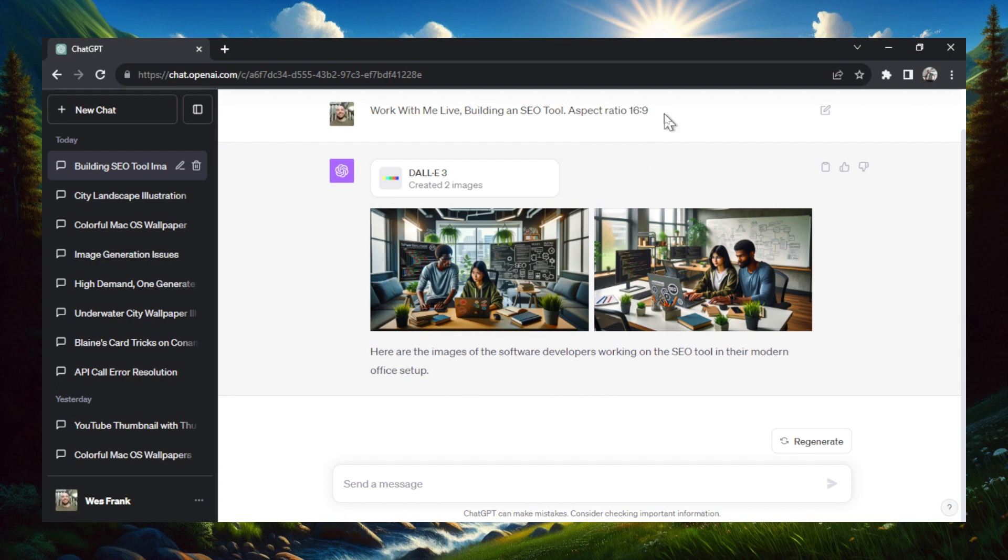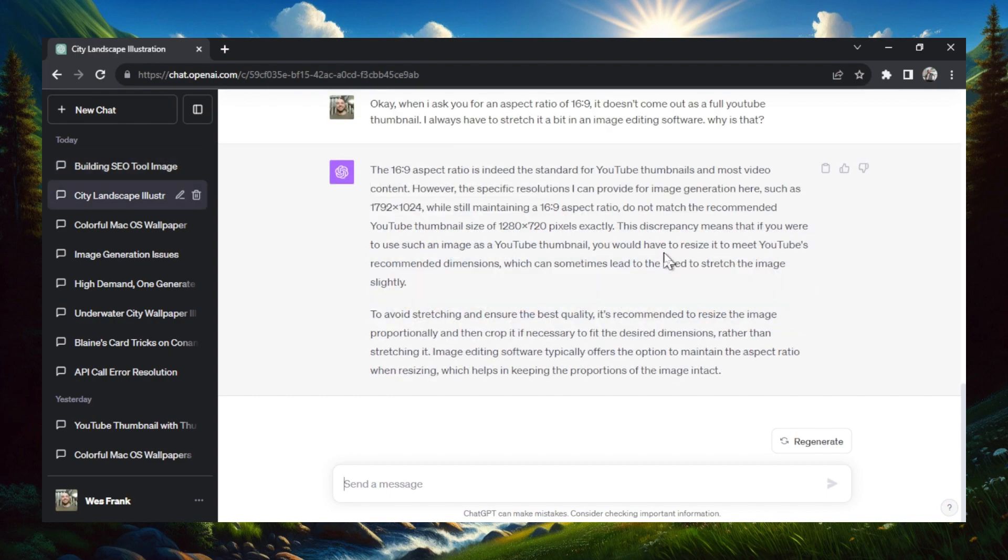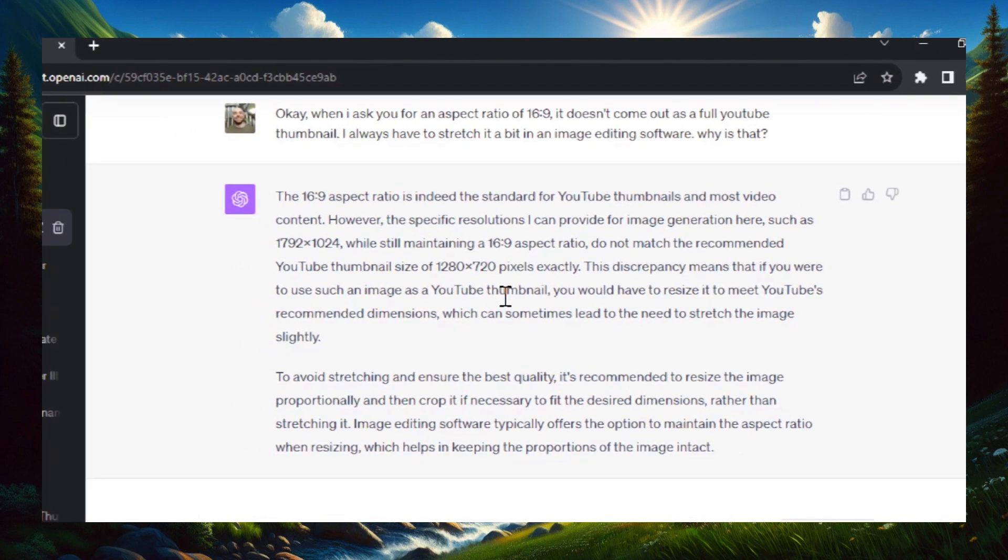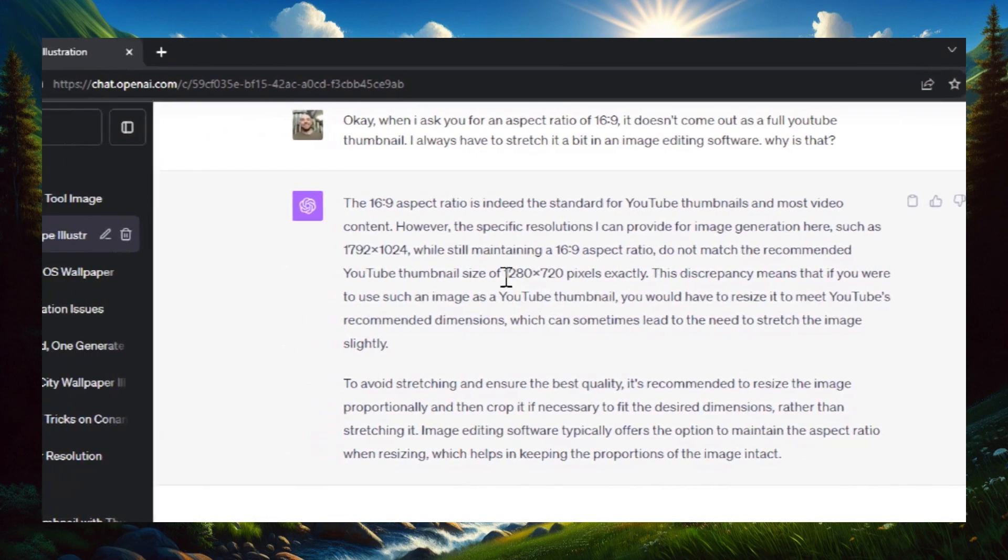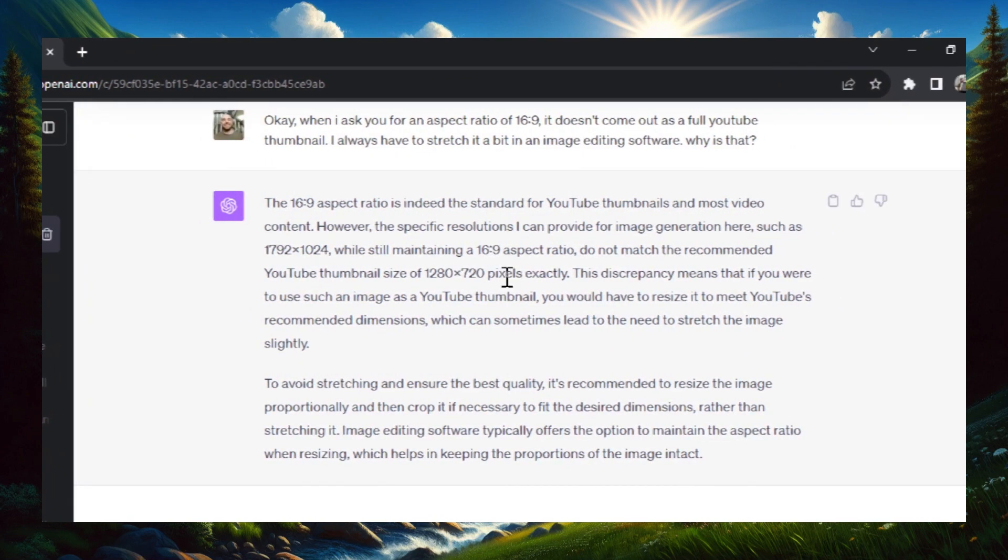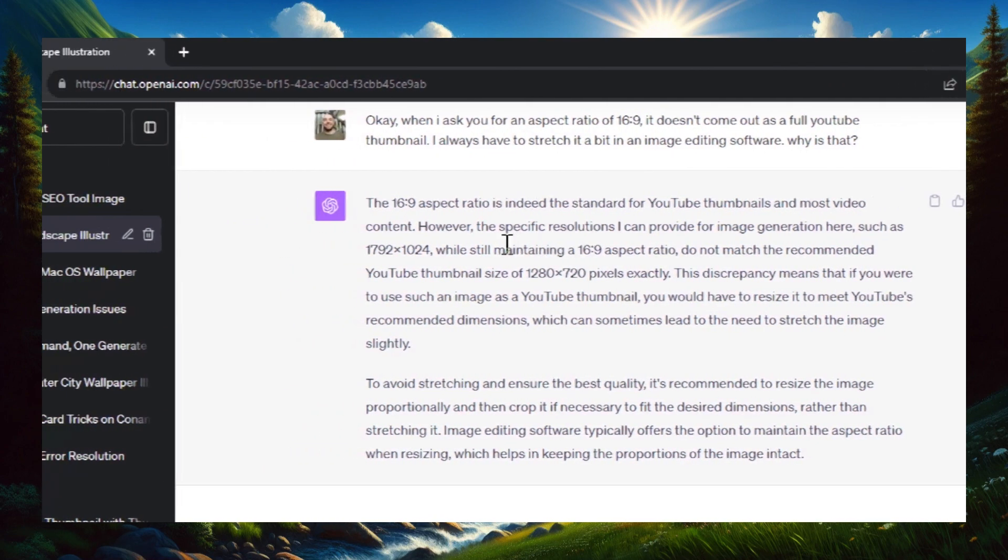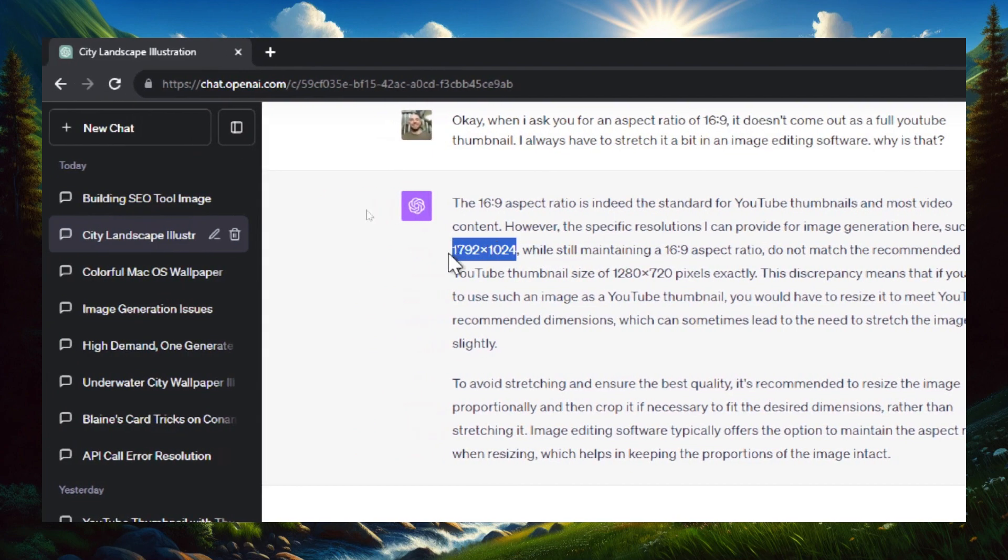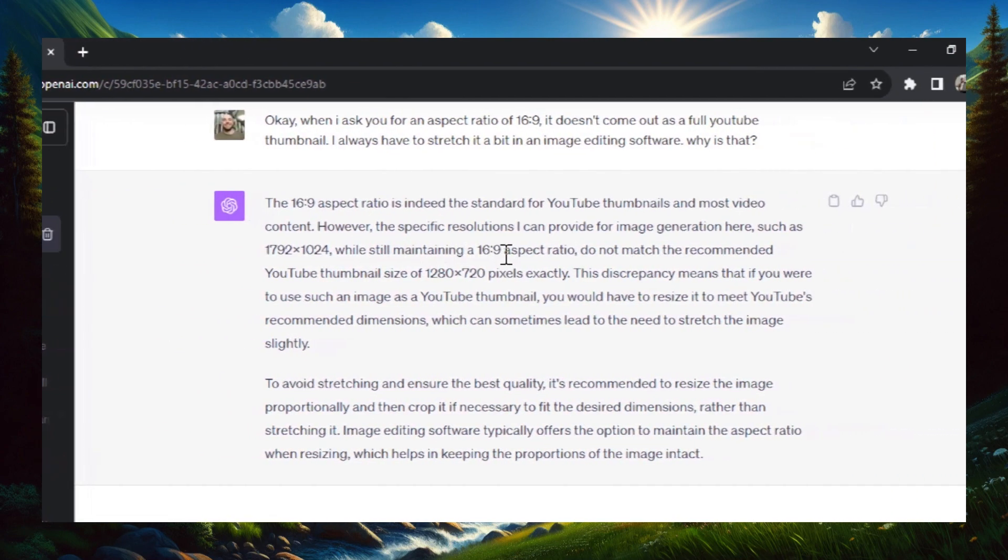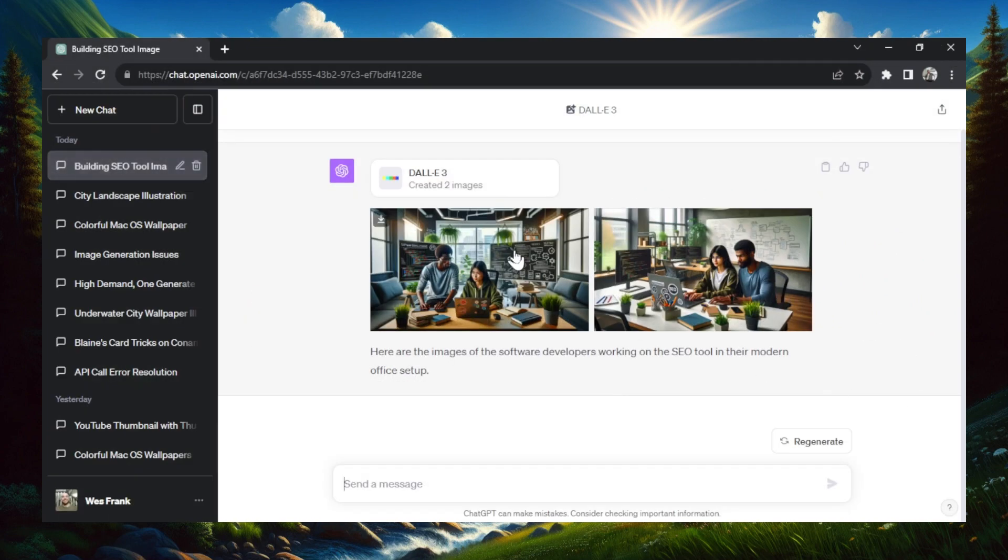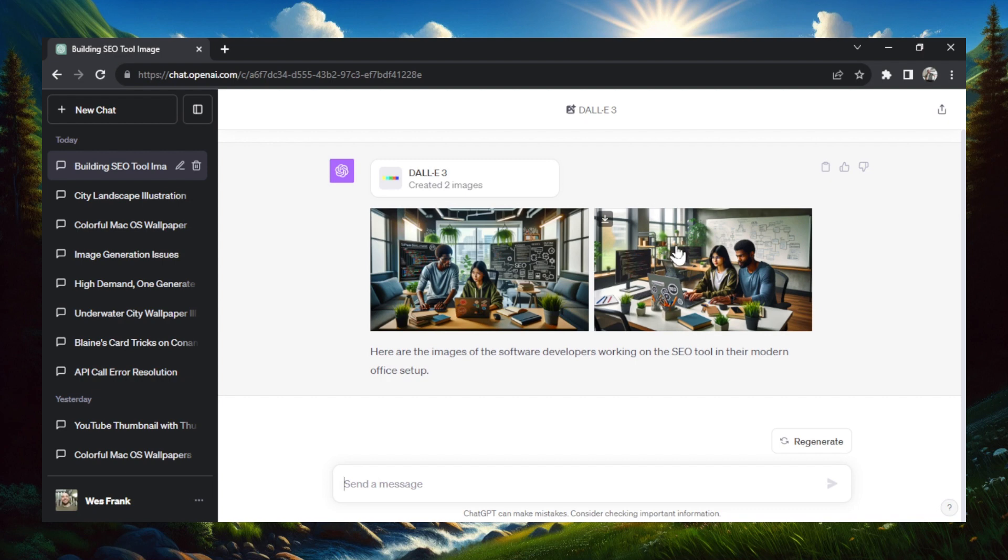Unfortunately, DALL-E 3 can't exactly make images in the 16 by 9 aspect ratio. So there is an extra step at the end, and that is through Canva. Now I tried to drill down into DALL-E 3 to ask why, and this was the reason that the AI gave me. YouTube thumbnail size is 1280 by 720 pixels, which also equals the 16 by 9. But the images that it can generate is 1792 by 1024, and that doesn't match exactly with the 16 by 9 aspect ratio. So we have to fix that by stretching the image, and we can do that in a free image editing tool like Canva. We'll get to that in a second.